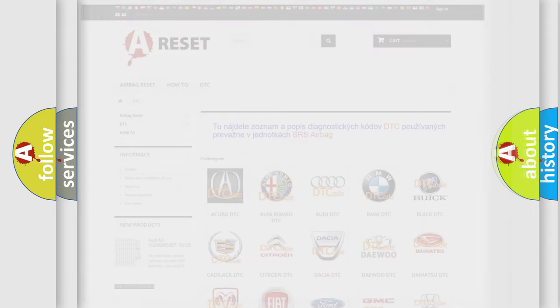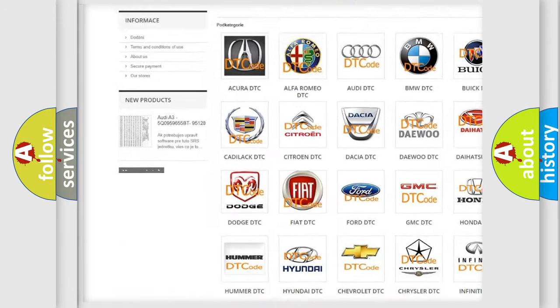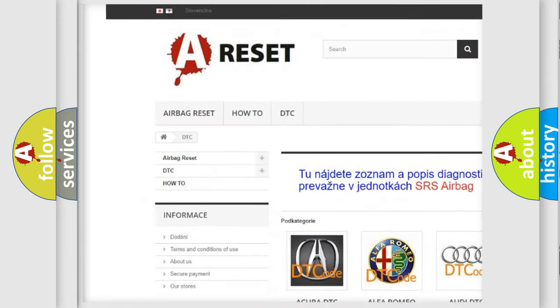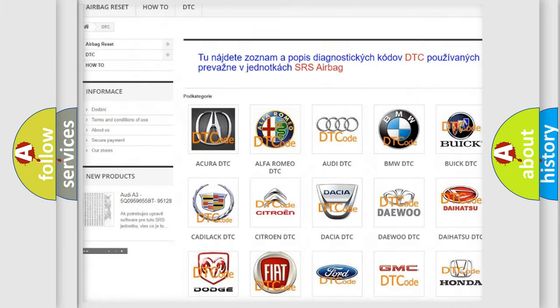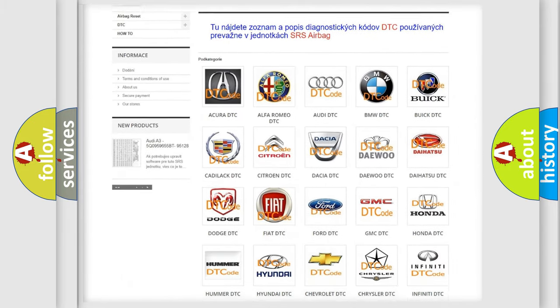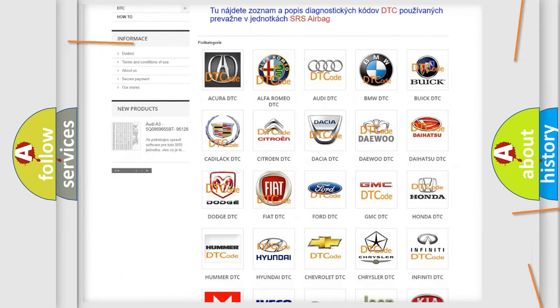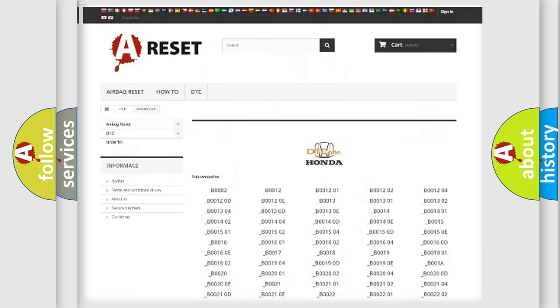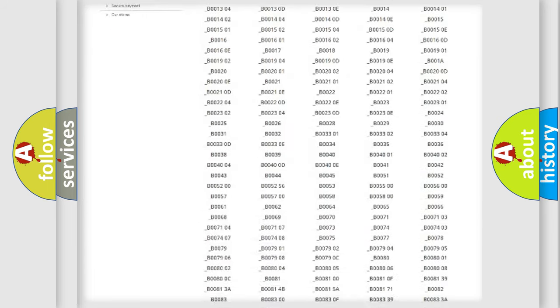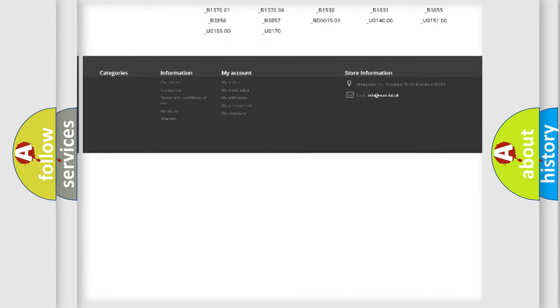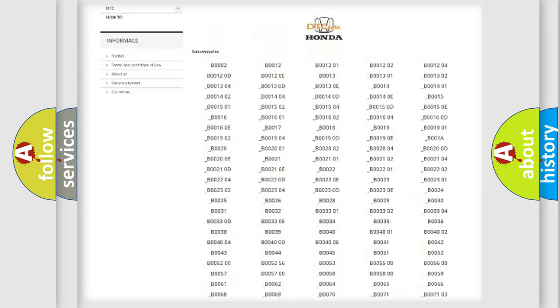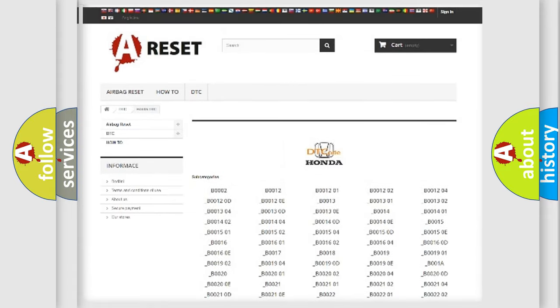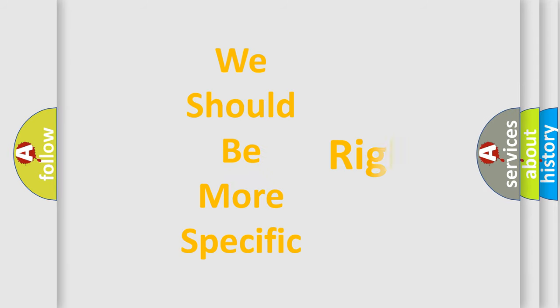Our website airbagreset.sk produces useful videos for you. You do not have to go through the OBD2 protocol anymore to know how to troubleshoot any car breakdown. You will find all the diagnostic codes that can be diagnosed in Honda vehicles, and many other useful things. The following demonstration will help you look into the world of software for car control units.